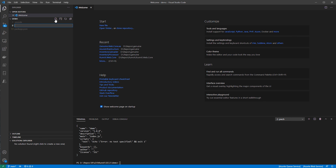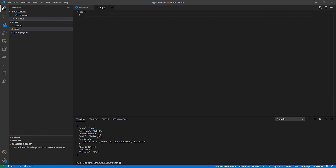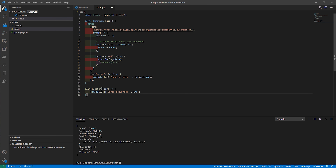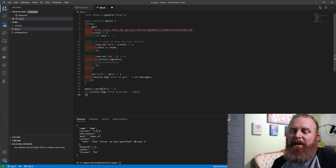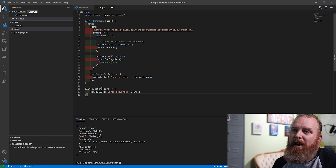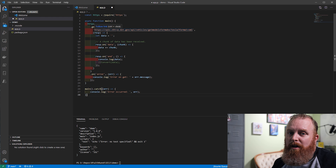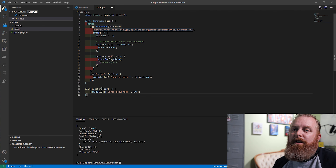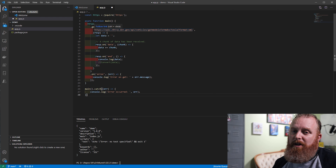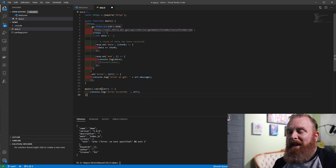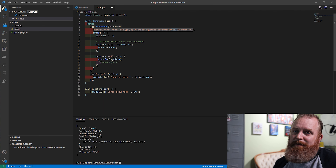Next, I'm just going to add an app.js JavaScript file here and use a code snippet that I've created. I'm using an API from the National Highway Traffic Safety Administration to get a list of models for a specific make. In this case, it's a Tesla.